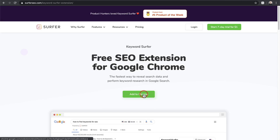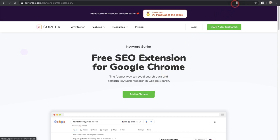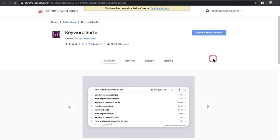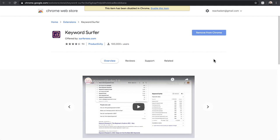I'll put a link to this website down below and you can just click right here. It says 'Add to Chrome,' which will open up this tab — this is the Chrome Web Store. You'll want to go ahead and add this to your Chrome web browser. I'm sure you're already familiar with how to add a Chrome extension.